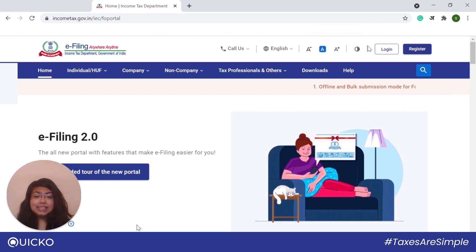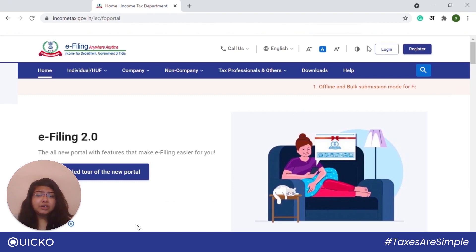The DSC is stored in a USB drive. It contains information such as username, PIN or password, email address, and date of issuance of the certificate, and so on.